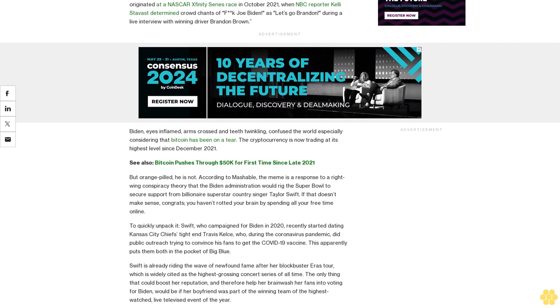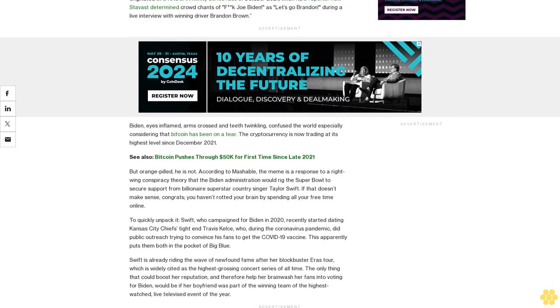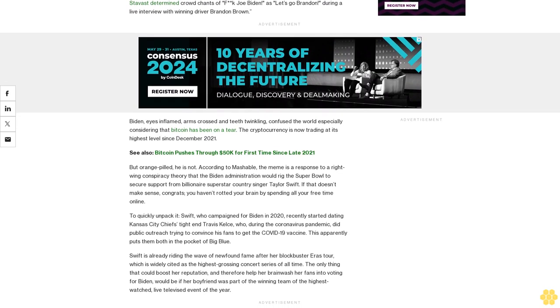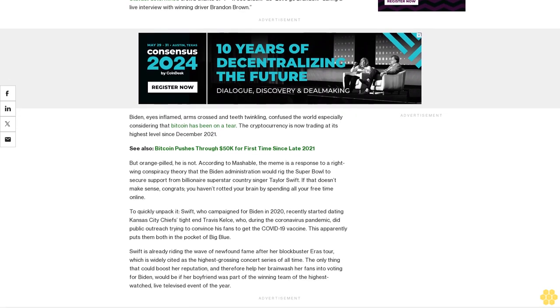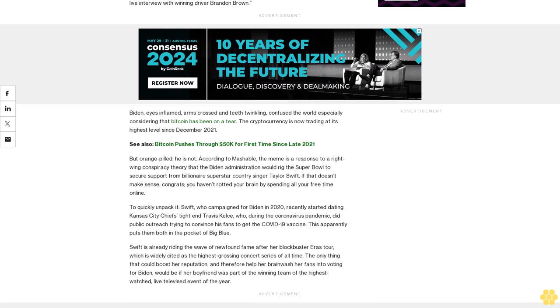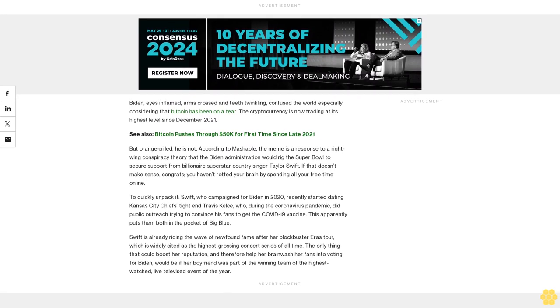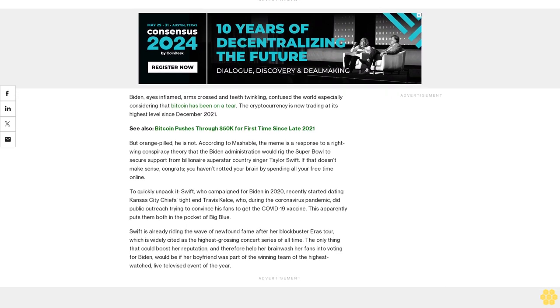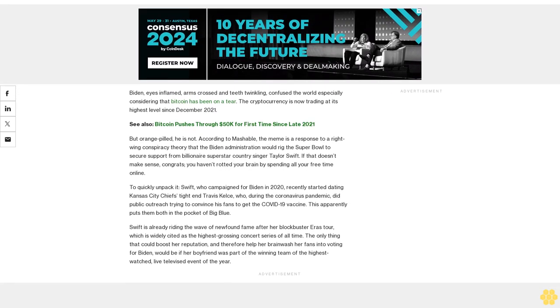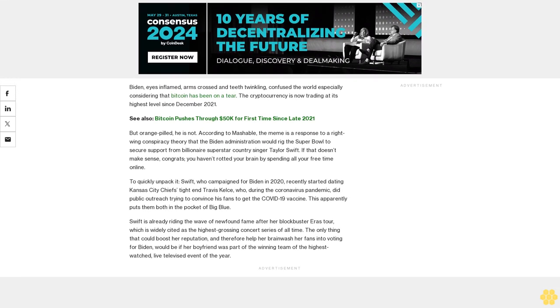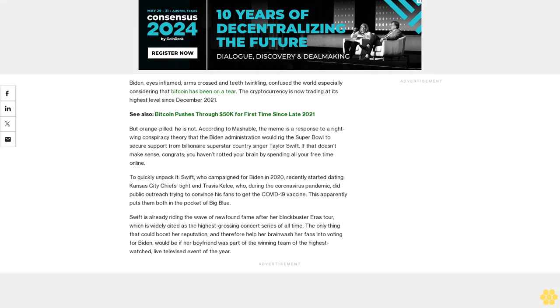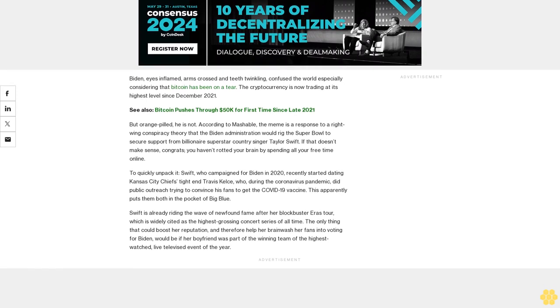To quickly unpack it: Swift, who campaigned for Biden in 2020, recently started dating Kansas City Chiefs tight end Travis Kelce, who during the coronavirus pandemic did public outreach trying to convince his fans to get the COVID-19 vaccine. This apparently puts them both in the pocket of Big Blue.